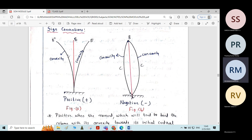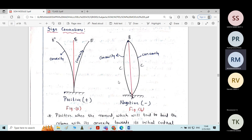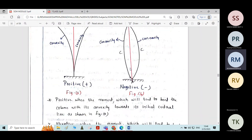If the column bends with its convexity towards the axis or centerline of the column, we consider the sign as positive. If the column bends concave towards the initial centerline, then it is considered as negative. This is the sign convention to remember.